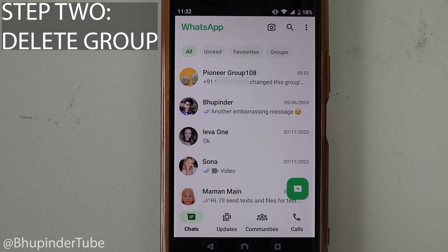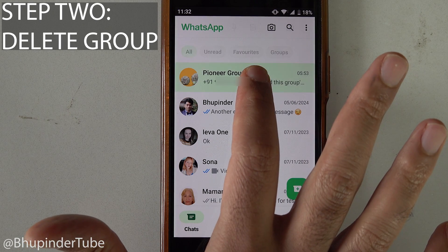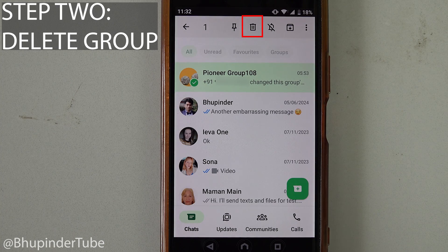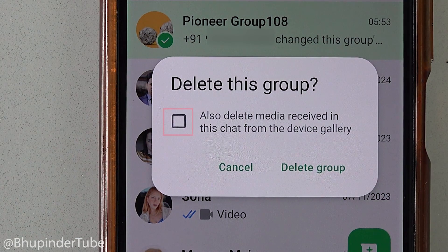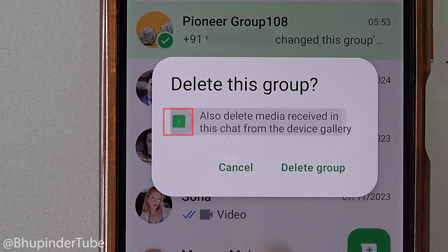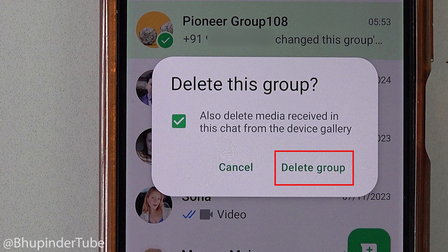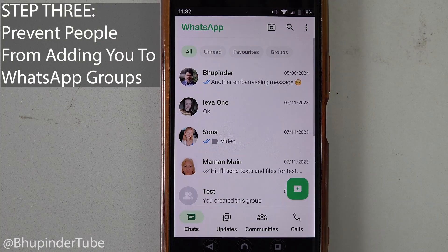However, the group still appears in your chats. So hold your finger on the group to select it, then the delete icon will appear. Tap on it and also check the box that says 'also delete media received in this chat from the device gallery,' then tap on 'Delete Group.'